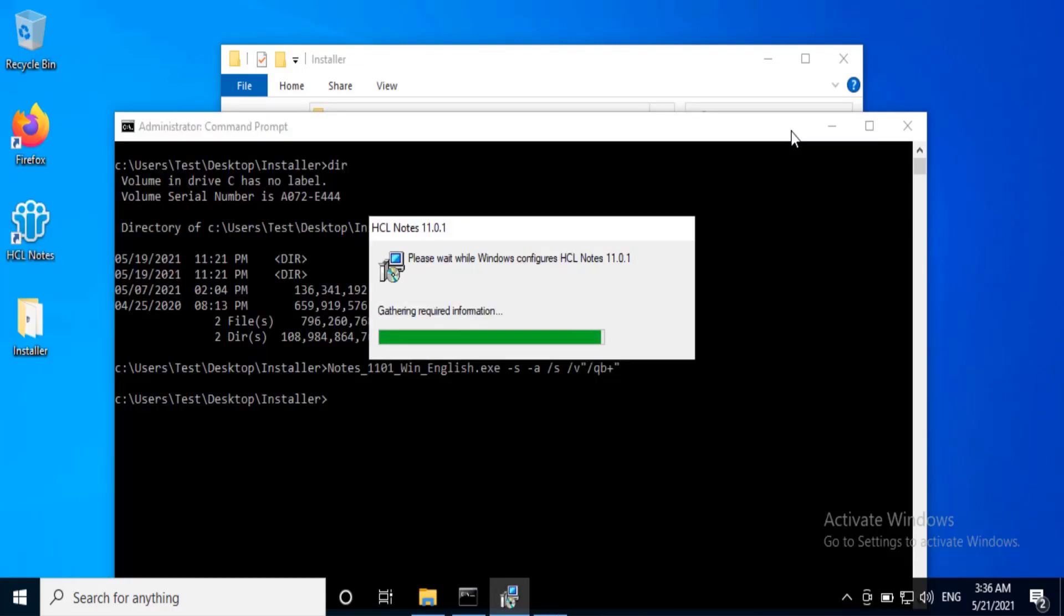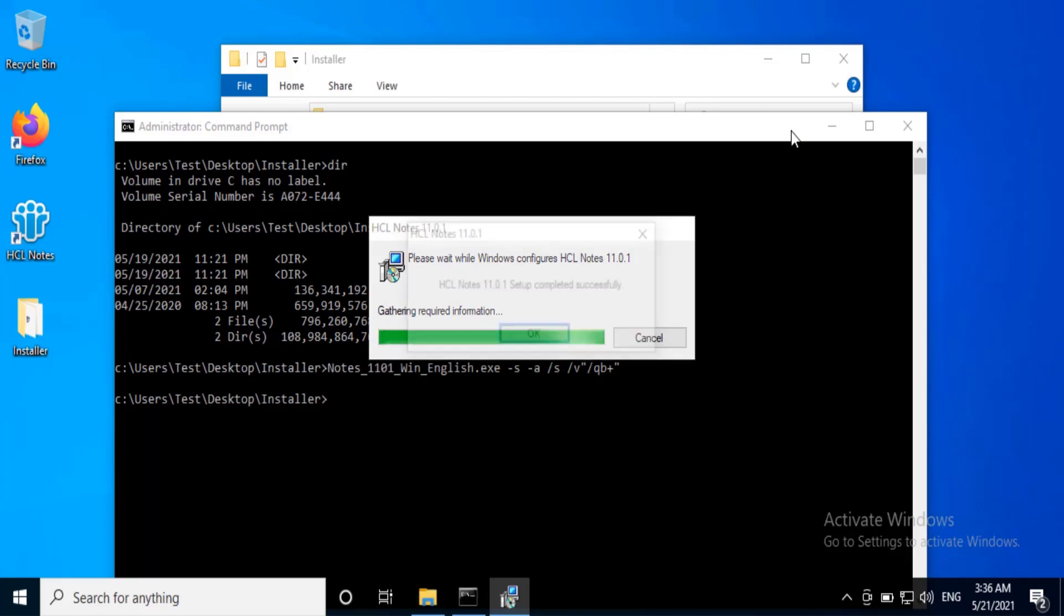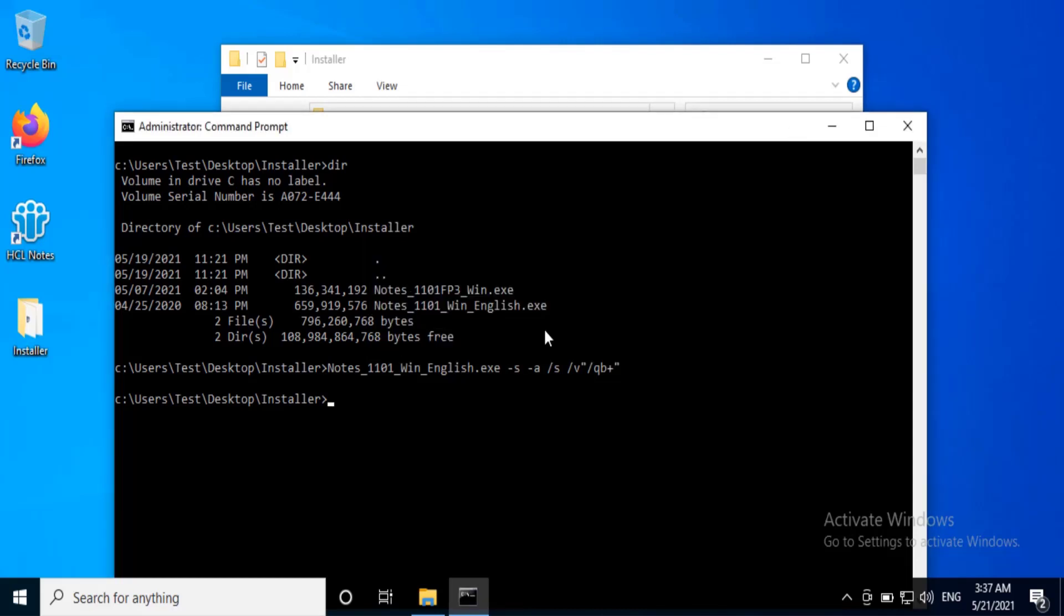We can see IBM Notes replaced with HCL Notes. Once the installation is complete, it will display the message: HCL Notes 11.01 setup completed successfully. Click OK.